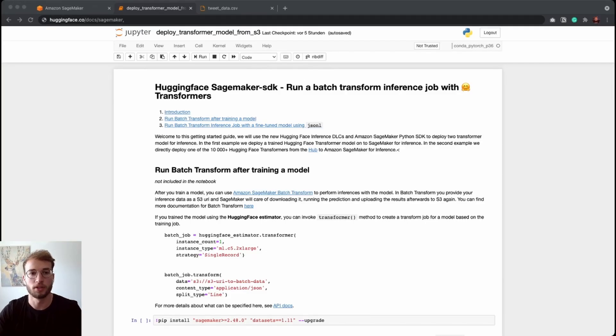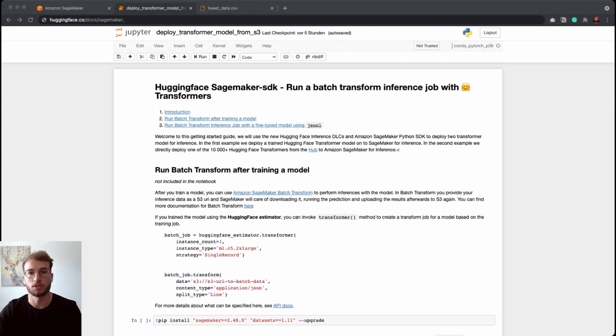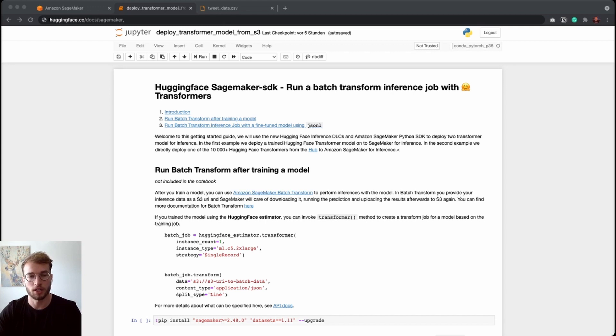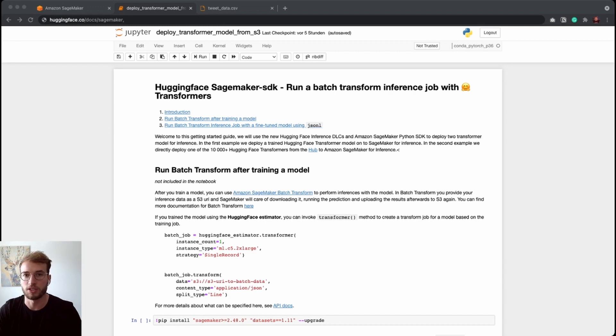Hi, everyone. My name is Philip. I am a machine learning engineer at HuggingFace and also the tech lead for our collaboration with AWS. Today, I will show you in a few minutes how you can run inference batch transform jobs on Amazon SageMaker using the HuggingFace DLC.